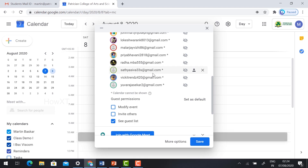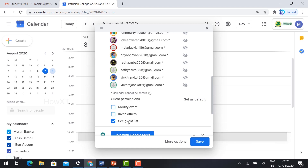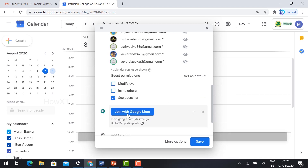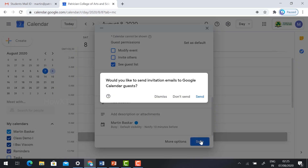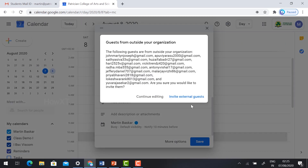Remove the tick for 'Invite others' so students cannot invite anyone else unless you specifically want to add different students. You can still allow students to 'See guest list'. Then join with Google Meet, fill in your information, and click Send. It will ask if you'd like to send invitation emails to Google Calendar guests — click Send.